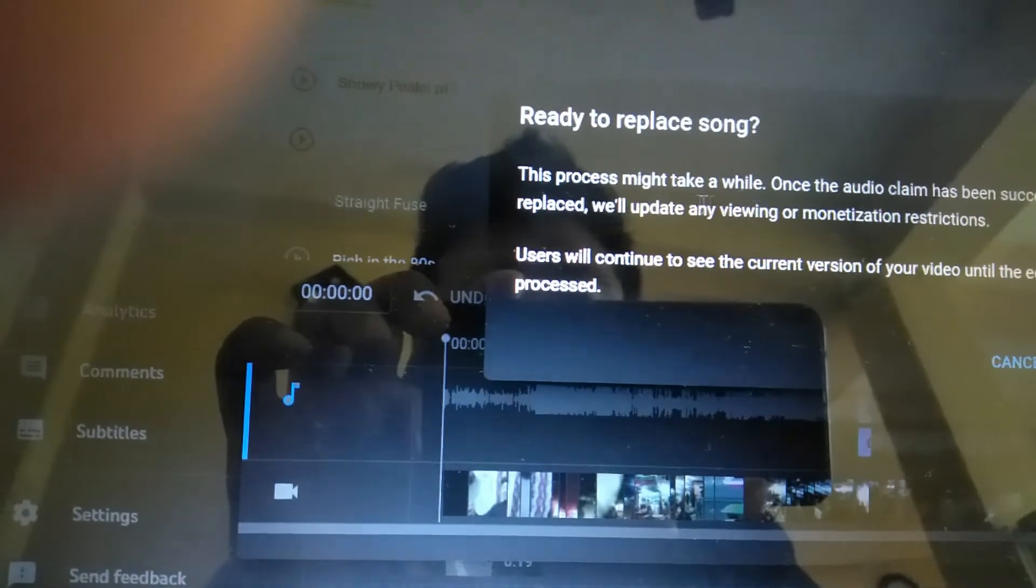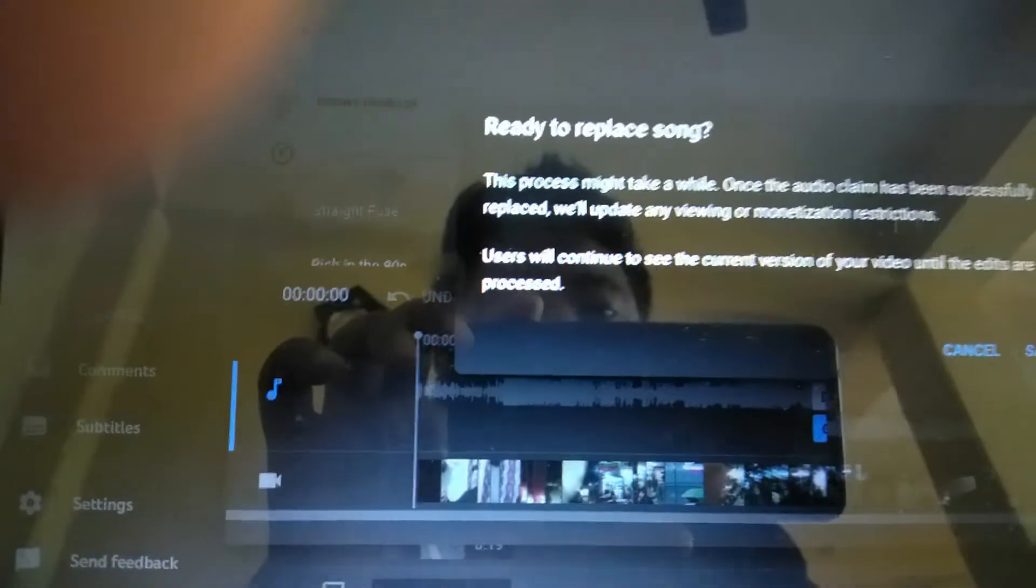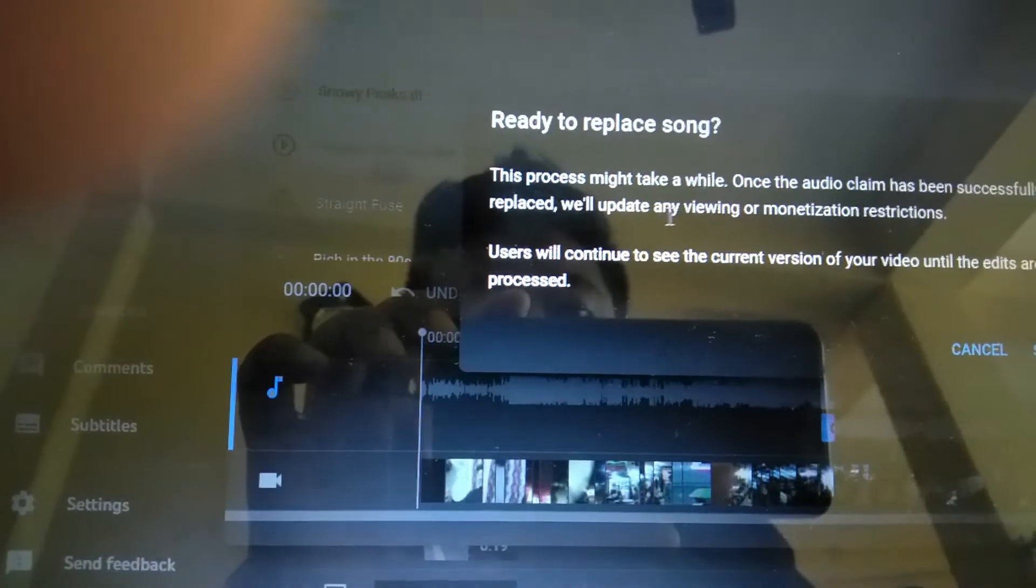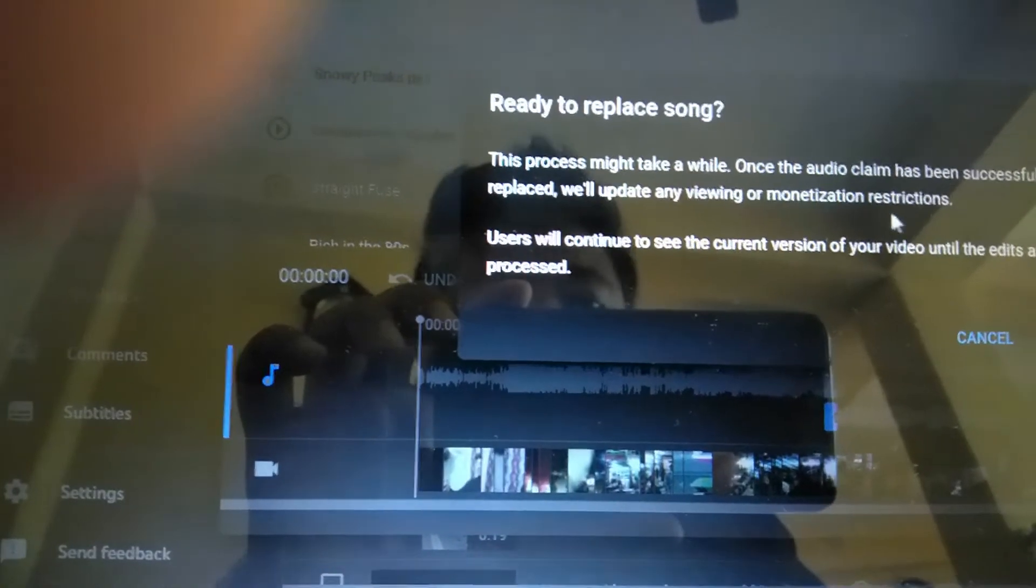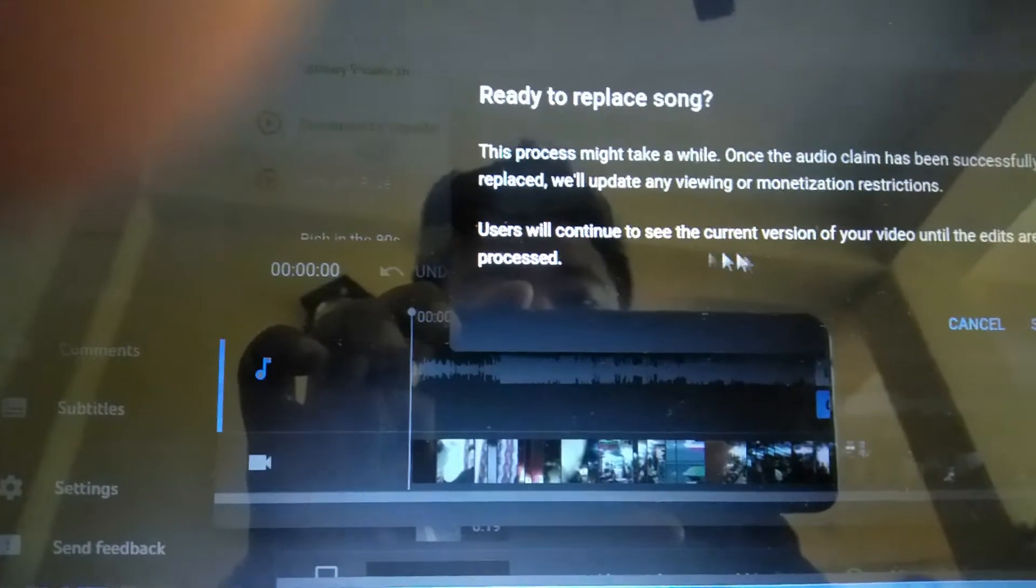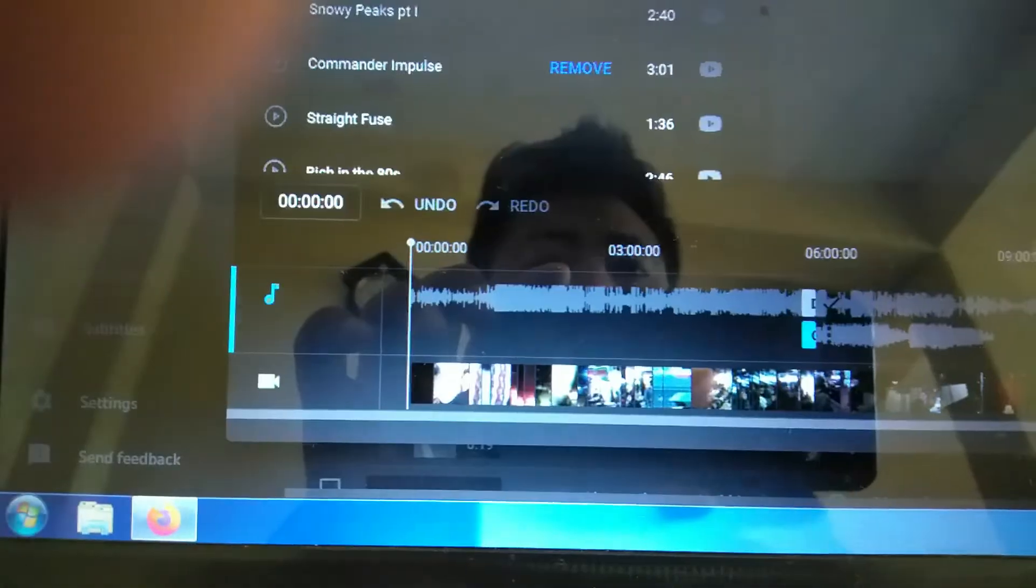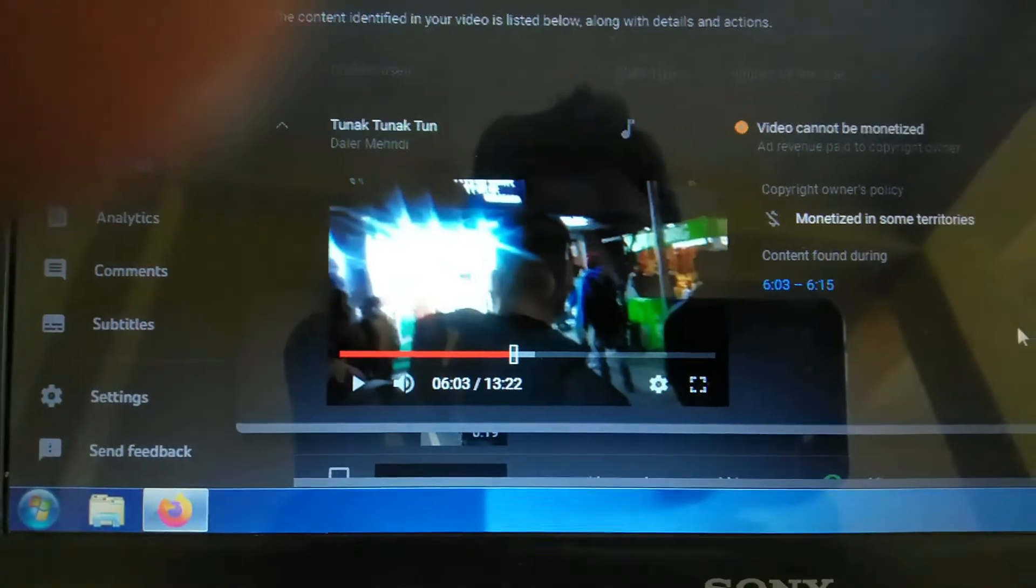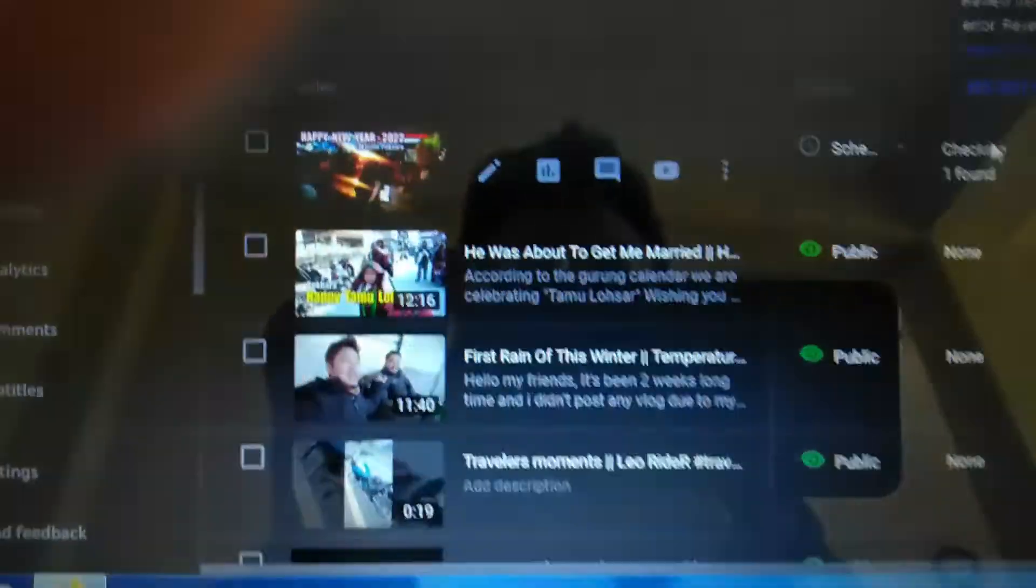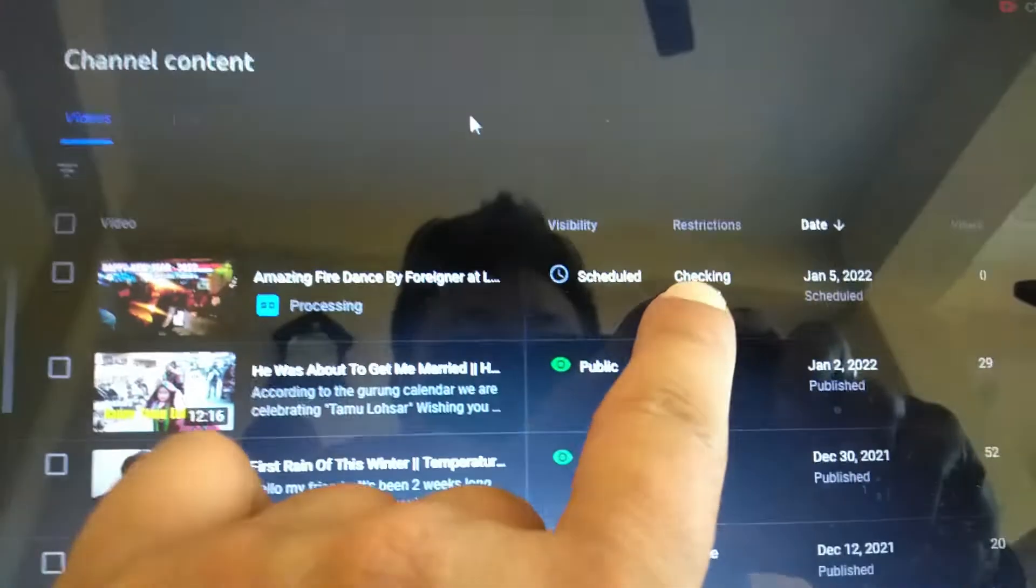Let's click on save button. The message will display ready to replace. This process might take a while. Once the audio claim has been successfully replaced, we will update any viewing or monetization restrictions. Users will continue to see the current version of your video until the edits are processed. Okay, then click on save. YouTube will message you soon.